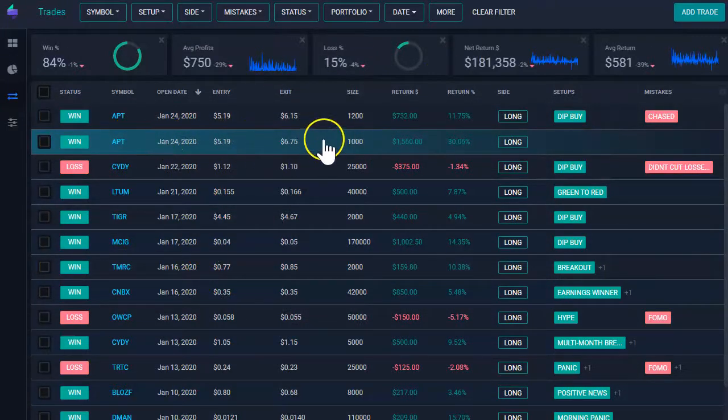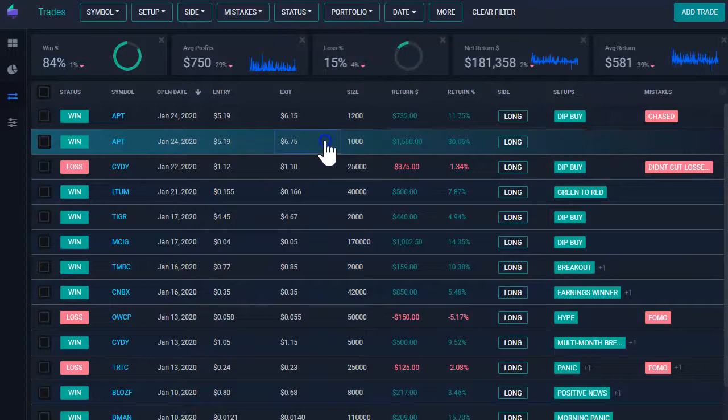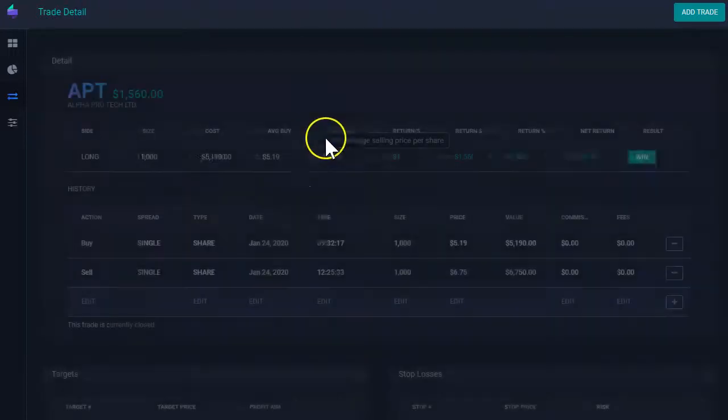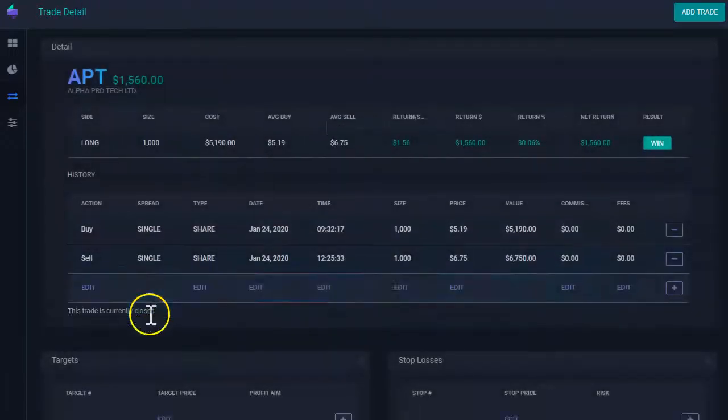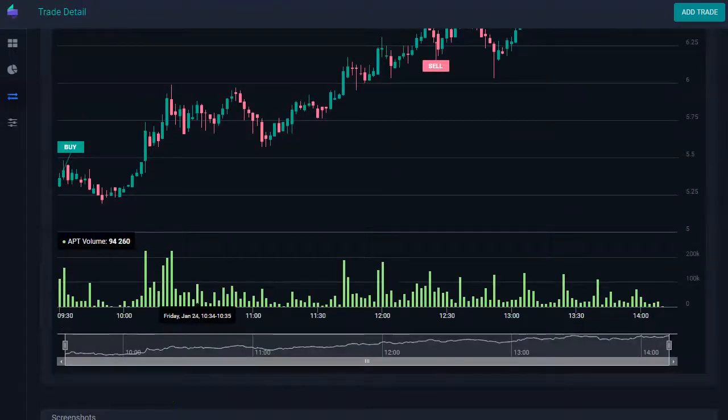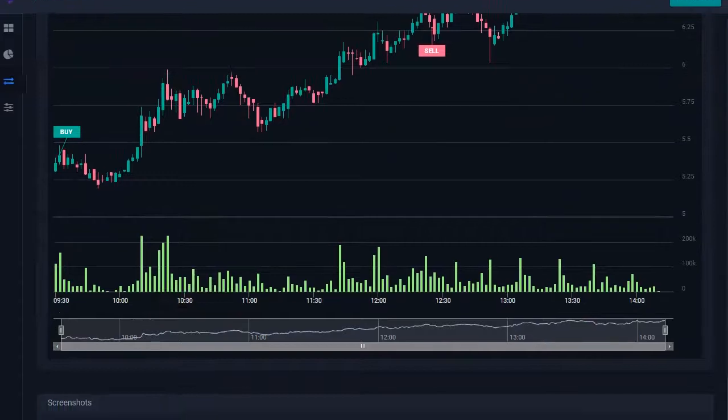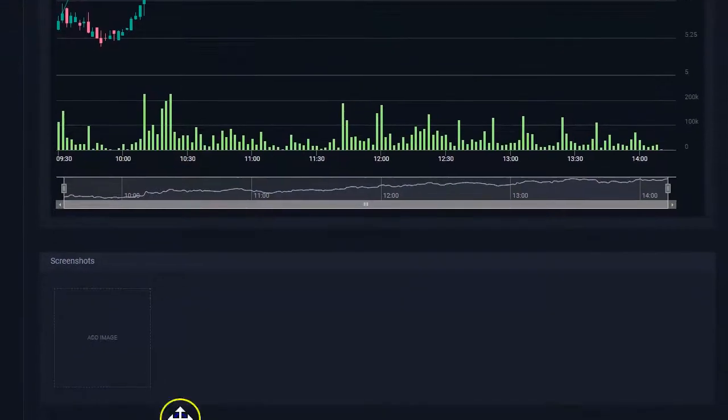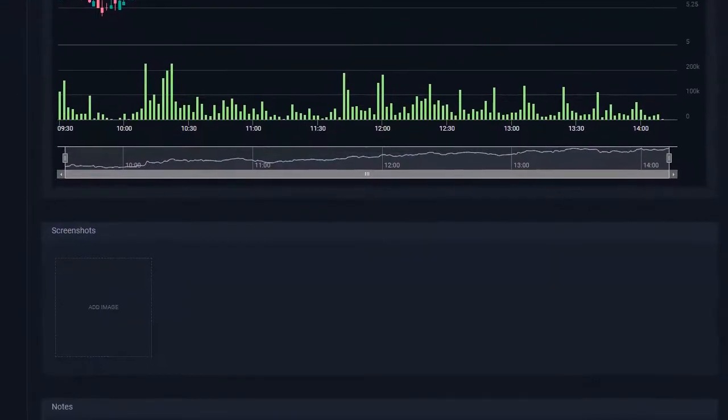I took a trade on this one today, so I'm going to click on the trade. And then I scroll down to the bottom where it says screenshots here. And then I click add image.